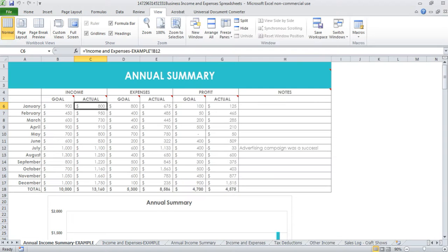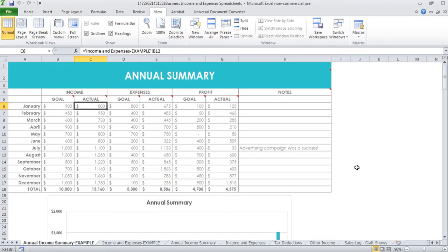You will need Microsoft Excel to use these spreadsheets, or you can also use them in Google Docs which is a free online tool, and I believe they will also work in Numbers for Mac.